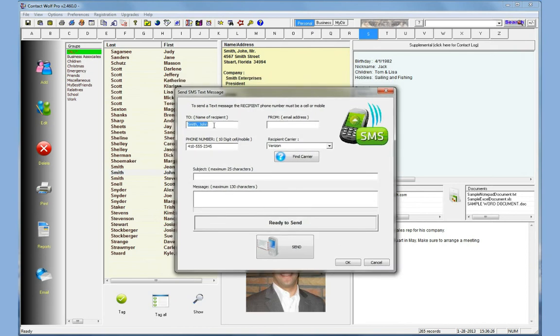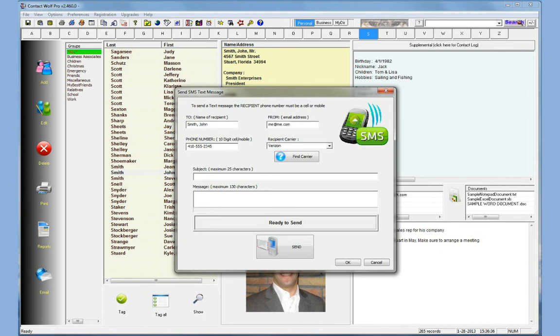The name and the phone number is already filled in for you so you do need to add an email address. In this case we'll just put me@me.com, you can put almost anything. You select your recipient carrier. Using the SMS gateway and sending messages via the internet you have to know the carrier of the recipient.